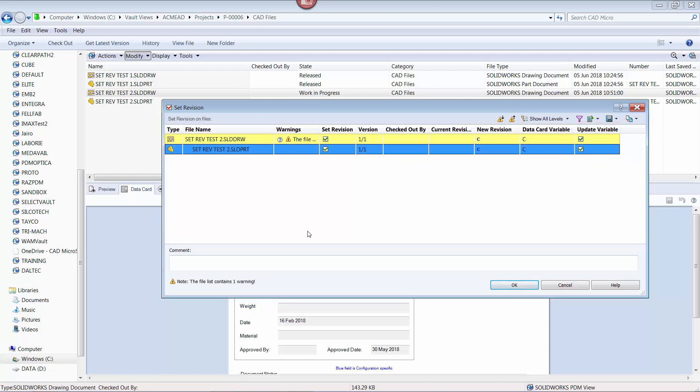Finally, add a comment as required, and then click OK.